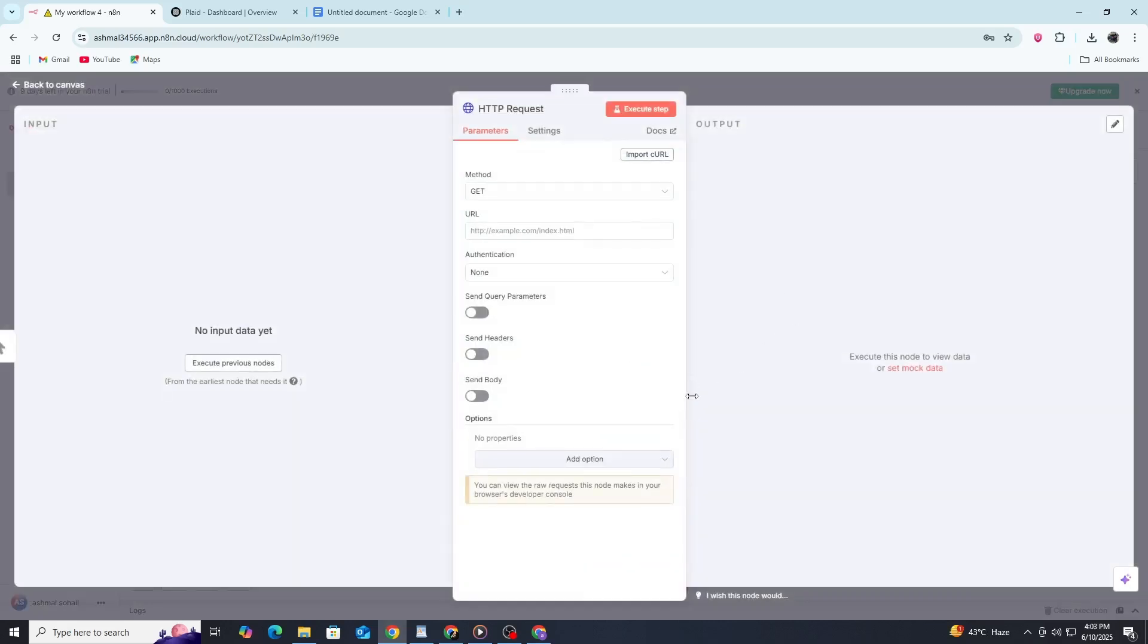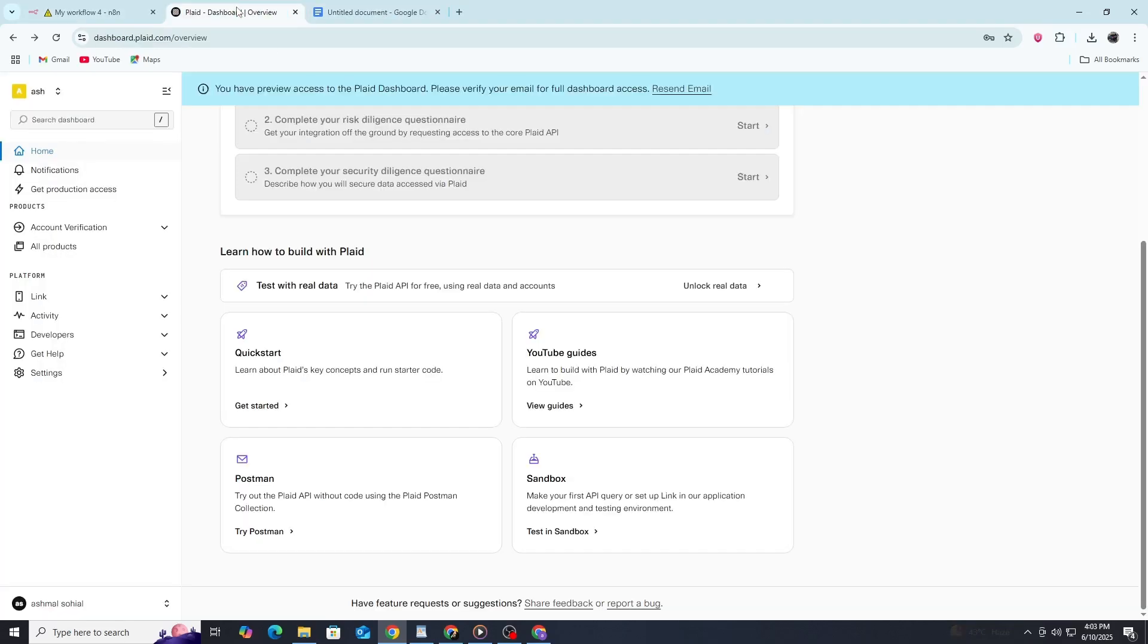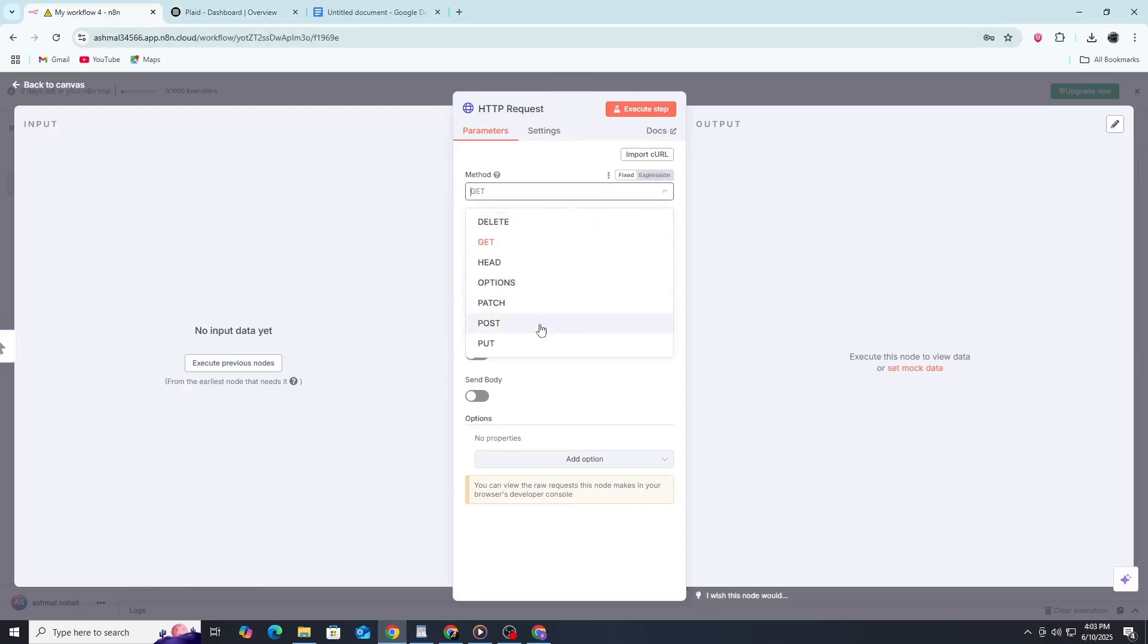Now, we need to set up our API call. The endpoint URL depends on what data you want to access. For account balances, you'd use this, while transactions would use a different endpoint. The request method should be POST, as most Plaid API calls use this method.